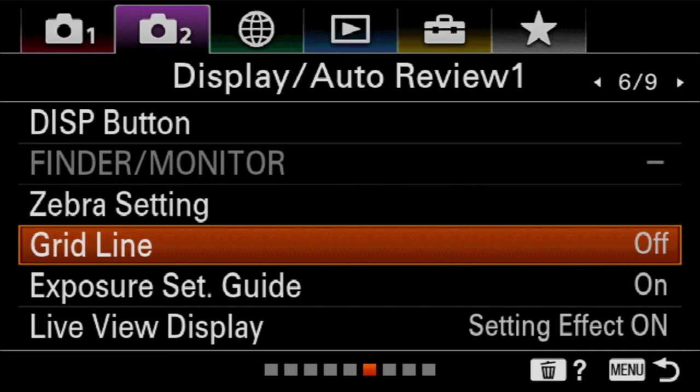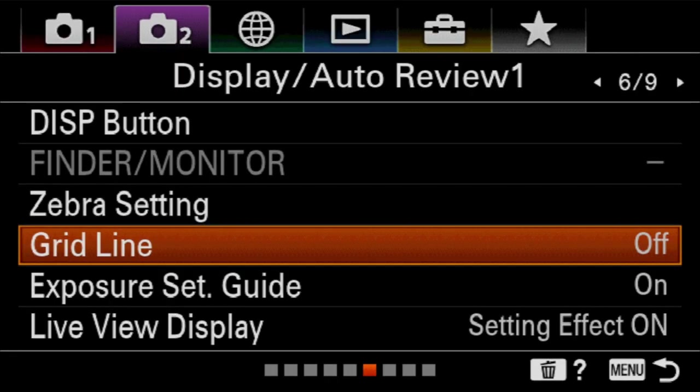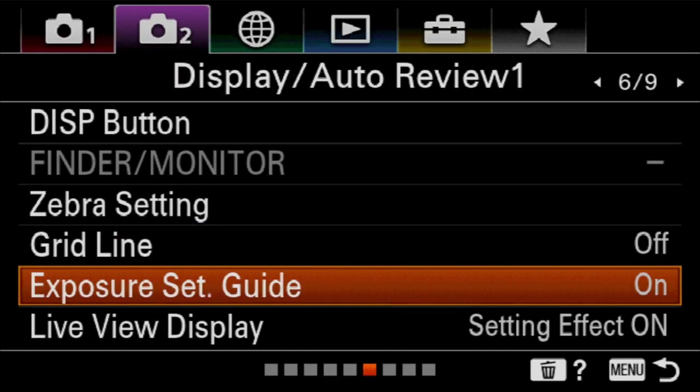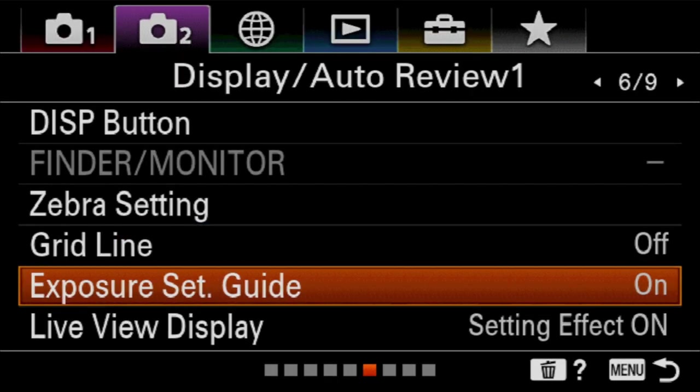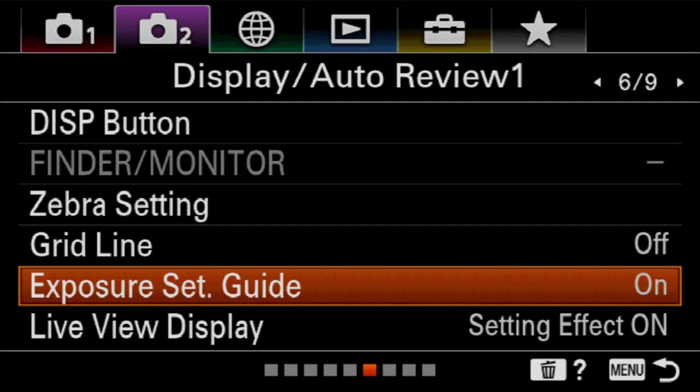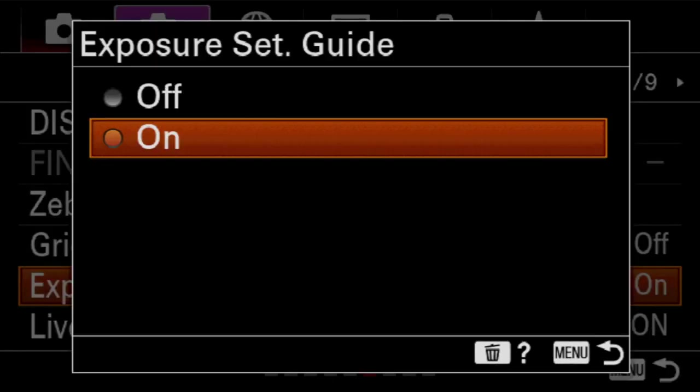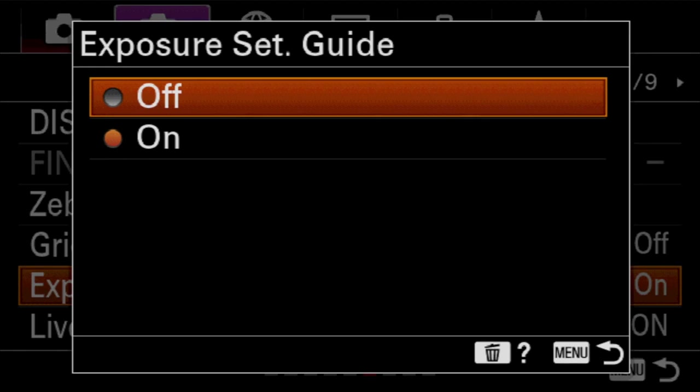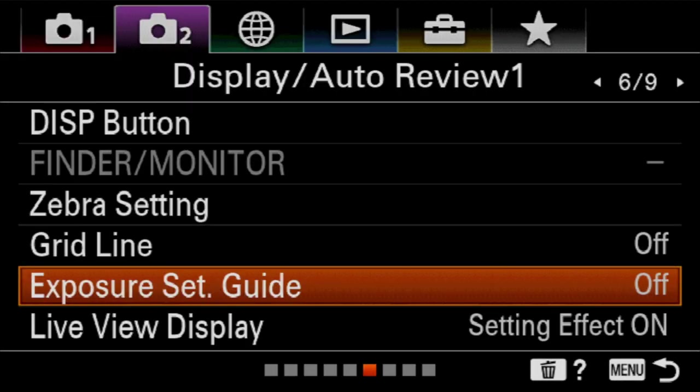Now exposure set guide is not a great term for this next thing. It's actually a setting that shows you your variety of shutter speed and apertures right next to each other on the bottom of the screen. When you're shooting, that gives you an idea of what your other exposure decisions could be to achieve the same effect. So it really helps you learn how different exposures combinations can still provide the same level of overall brightness in your final exposure.